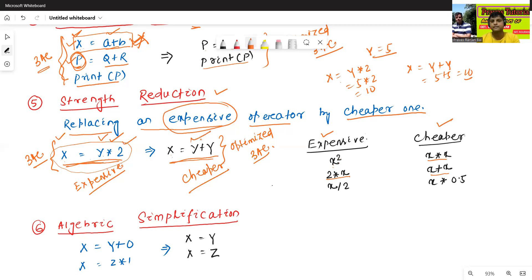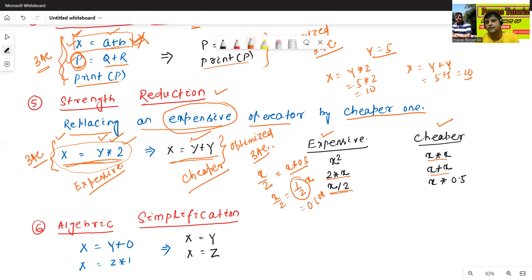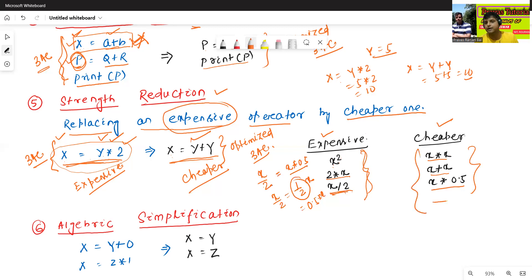Another example: x / 2 is expensive. Since dividing by 2 equals multiplying by 0.5, we can replace it with x * 0.5, which is cheaper. These are expensive operations, and their cheaper equivalents are used in optimized code. This is called Strength Reduction.